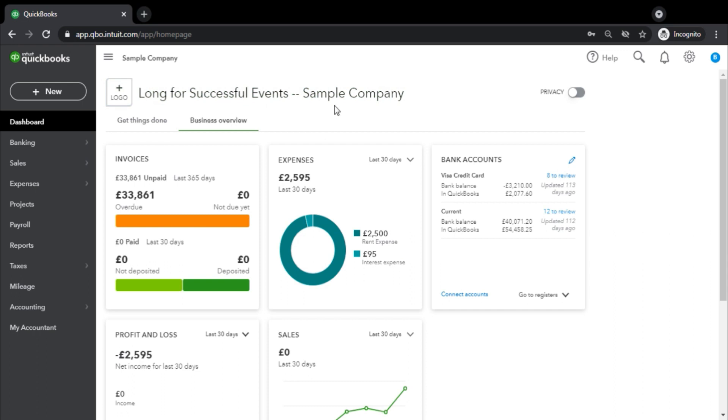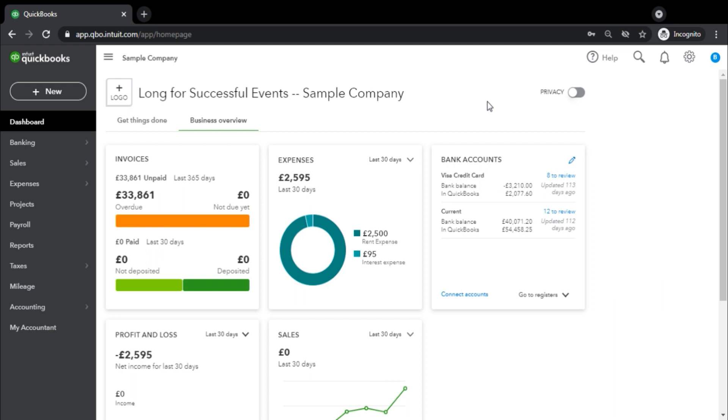The dashboard covers all of the areas that are concerned with sales, like invoices, expenses and their summary, for how many periods these are outstanding, the bank accounts that are linked, profit and loss statement which is very crucial for any business, and sales for the given period.